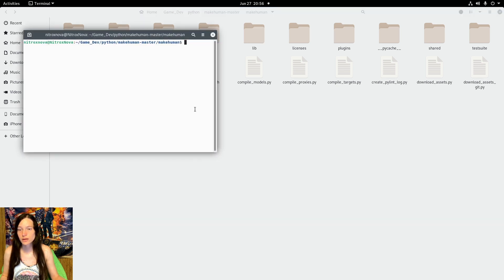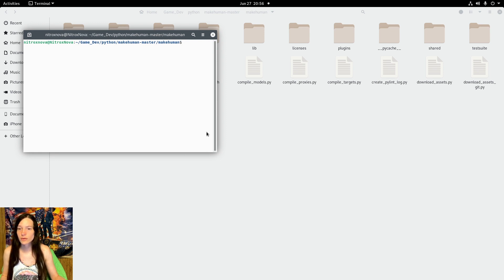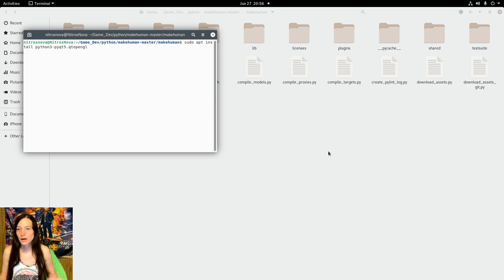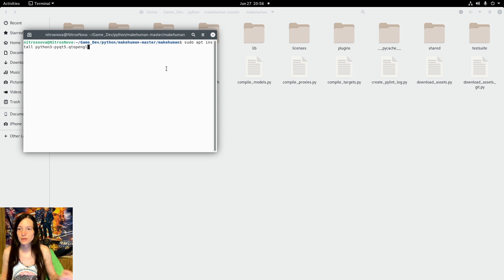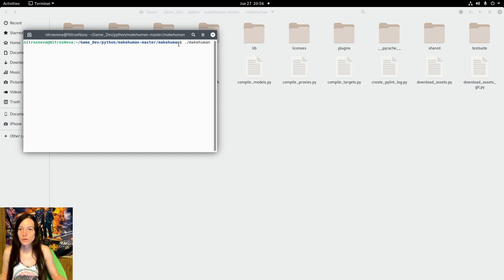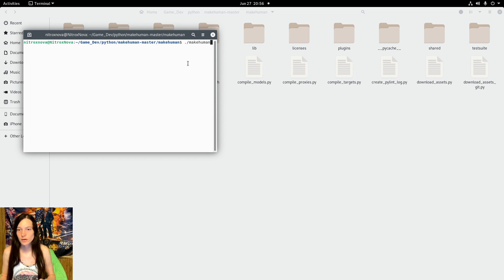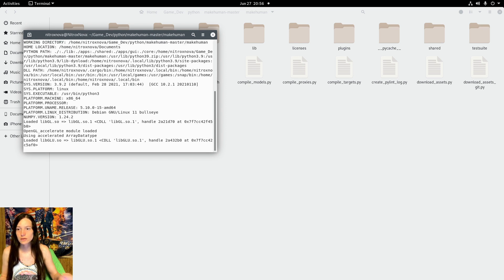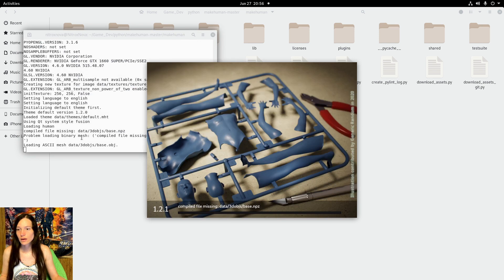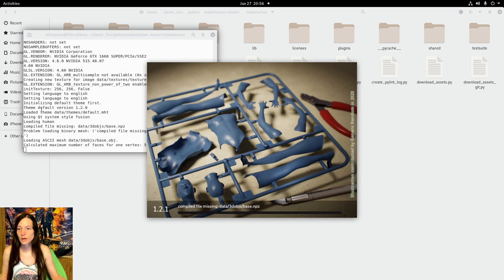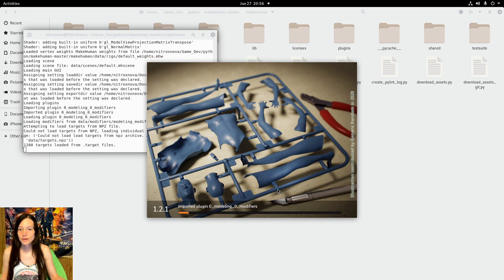You do have to have Python 3 installed, and I had to get the Python 3 PyQt5 OpenGL library separately. So you run it with the ./makehuman command, and assuming you have all of the dependencies, it should launch.